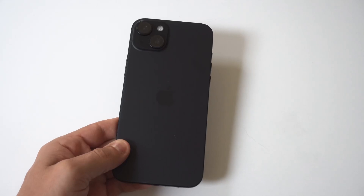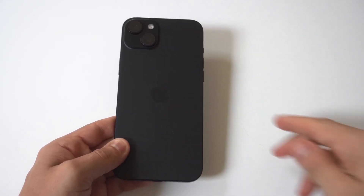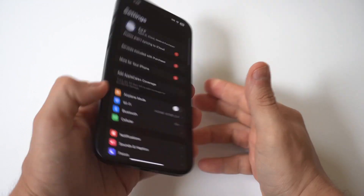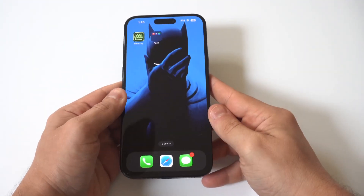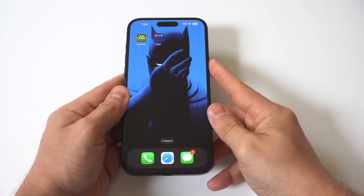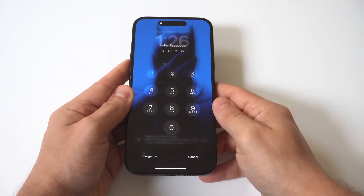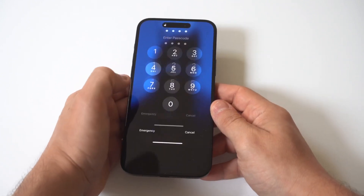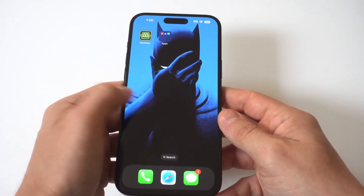I'm going to give you a tip on how you can turn off notification pop-ups on your iPhone 15. I'm going to be using the 15 Plus for this example. The first thing you want to do is go into your Settings and then click on Notifications.